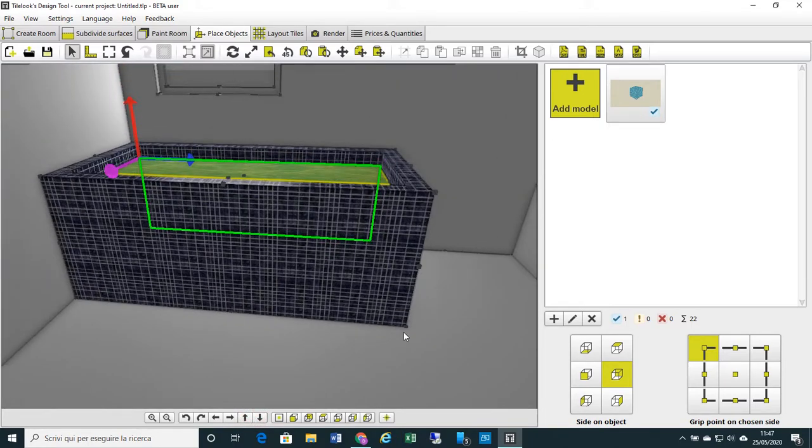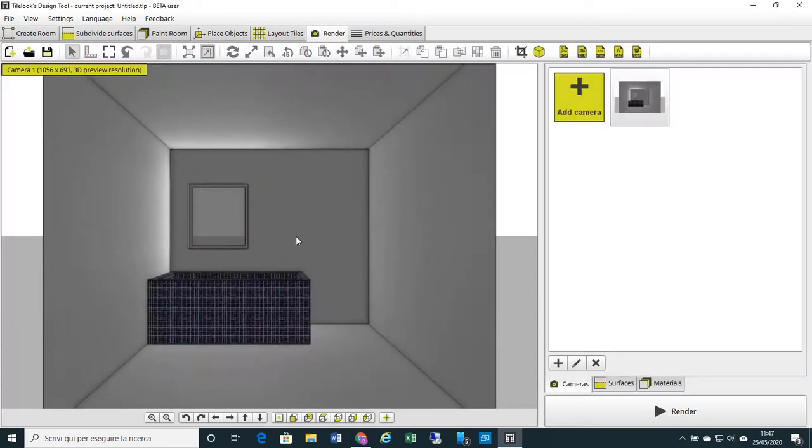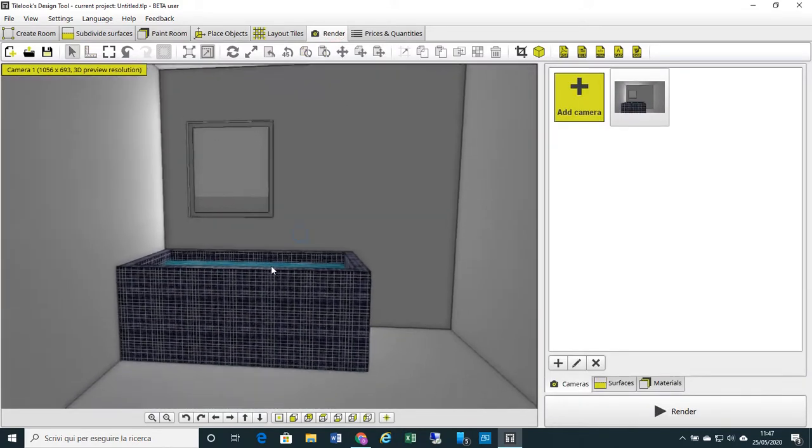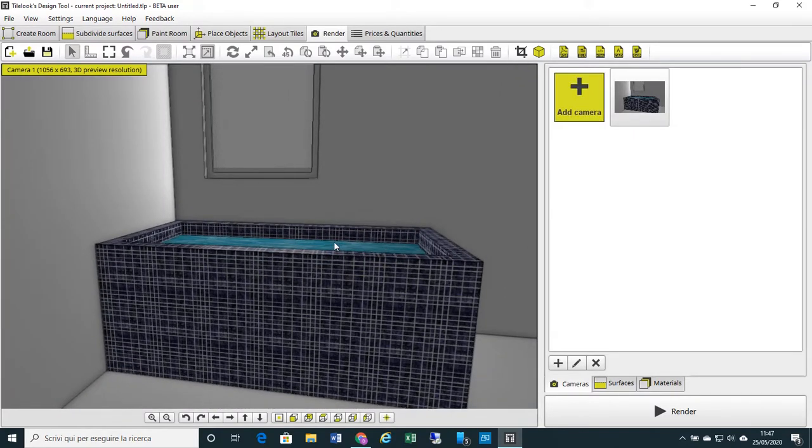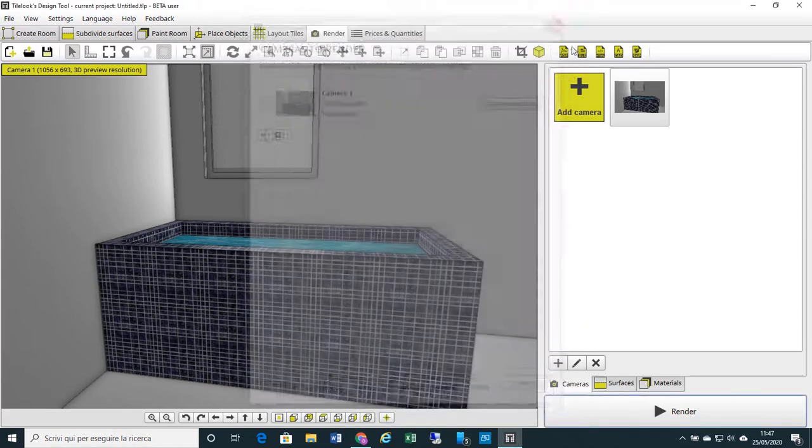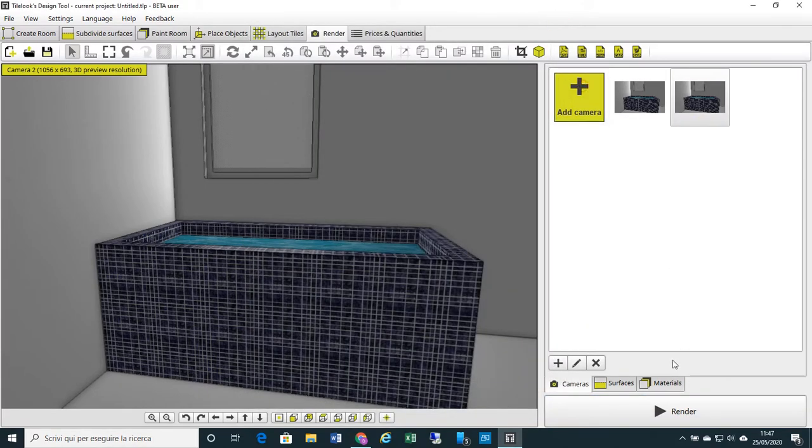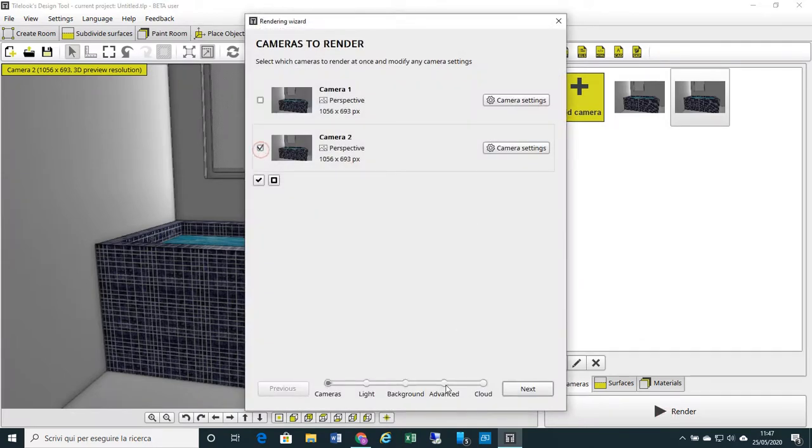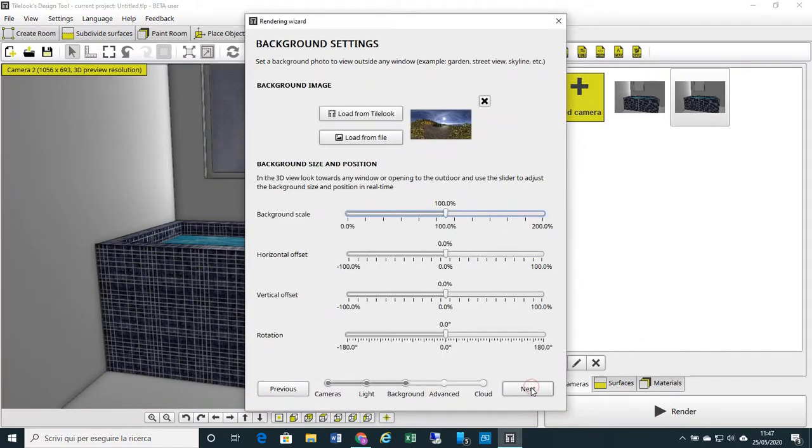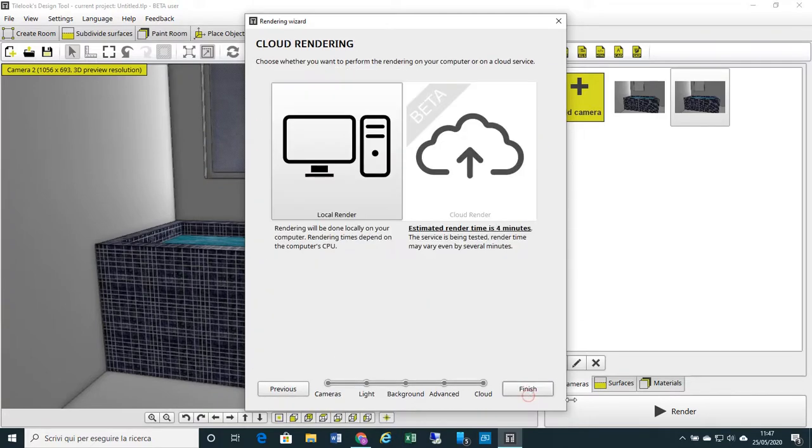You see? We can proceed with rendering. Let's move to Render. You see? You have the bathtub, the water, and now you can proceed with rendering. Let's create a camera. Select and go on by rendering. OK, that's all for the moment. I hope it has been useful. See you soon in TileLook.